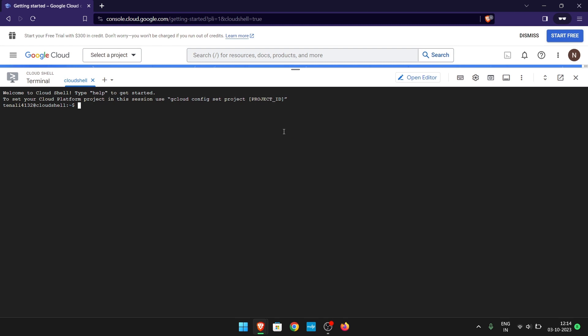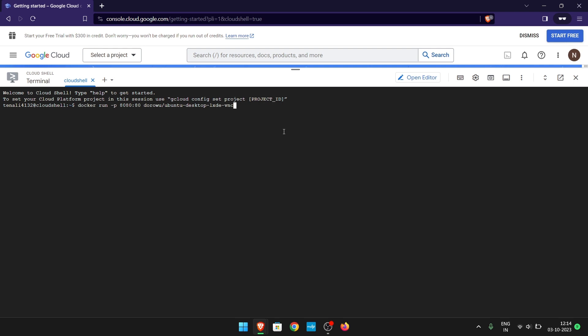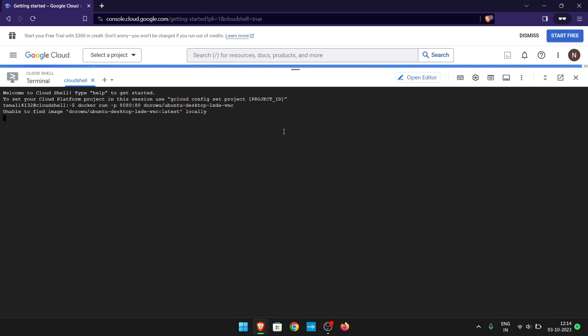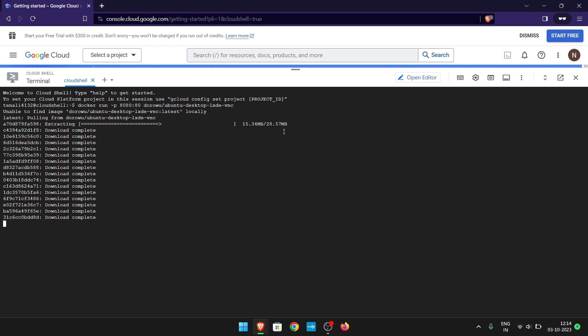Now paste the command given in the description — I've also provided a text file. Hit Enter. It will take some time to download the required files and then extract them.